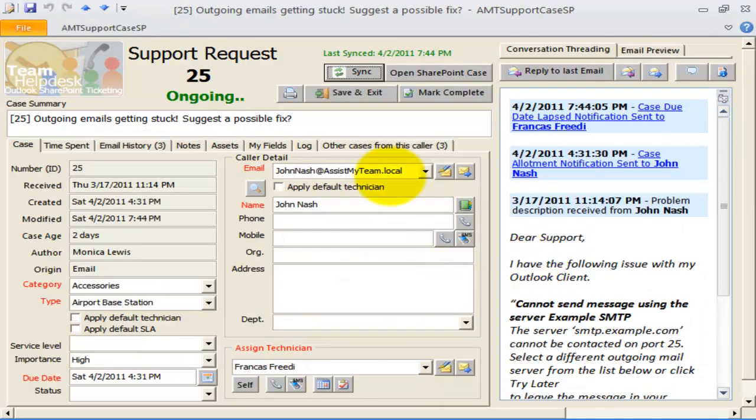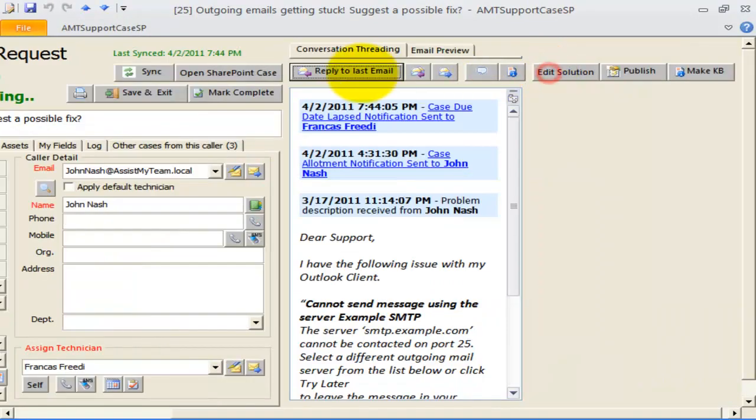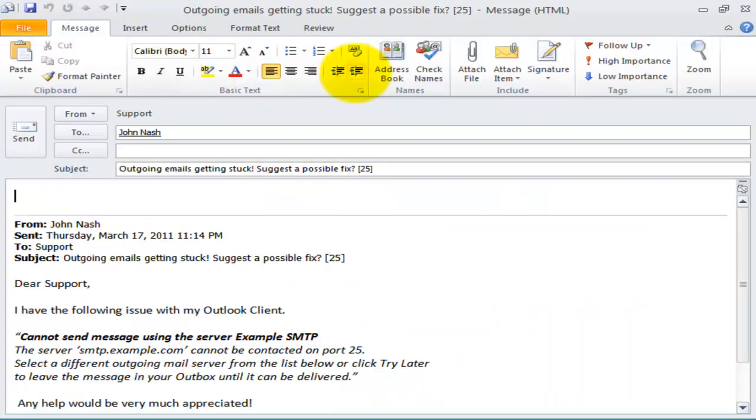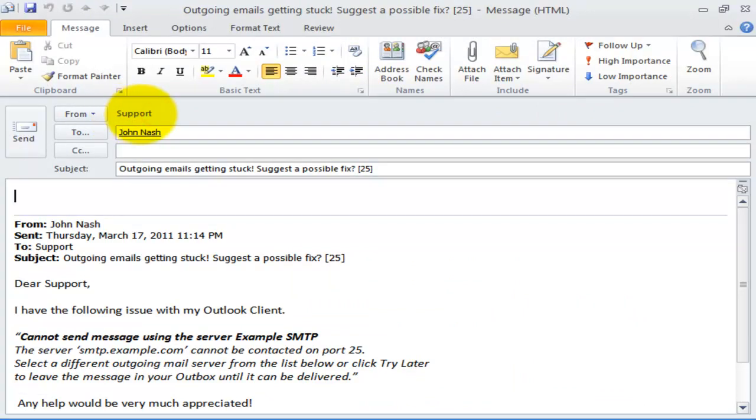To test, let us make a reply to the recent email received from this caller. Here, you can see the From field now takes the common account. This means when the caller replies back to this email, it will be sent to the common account.